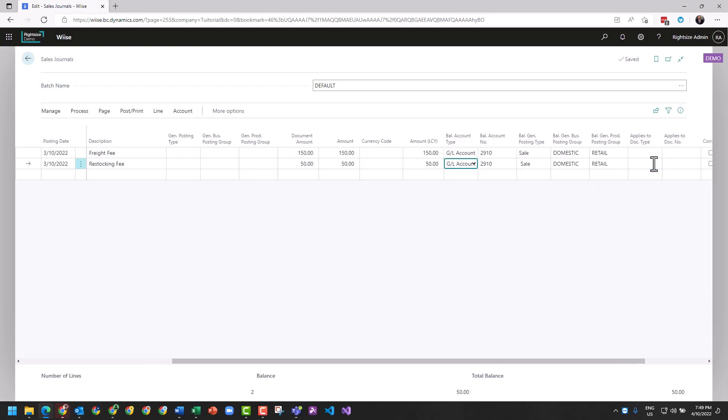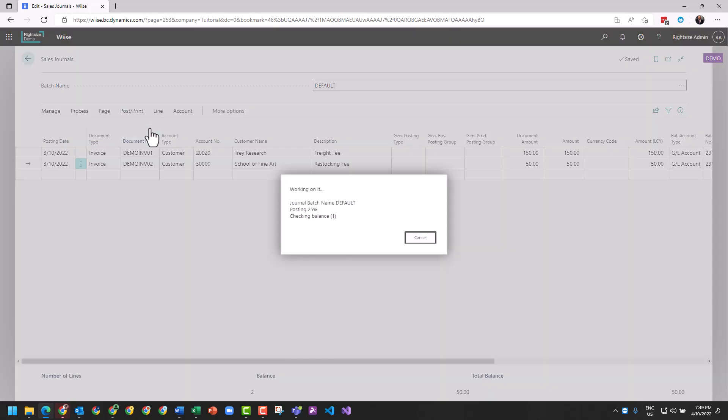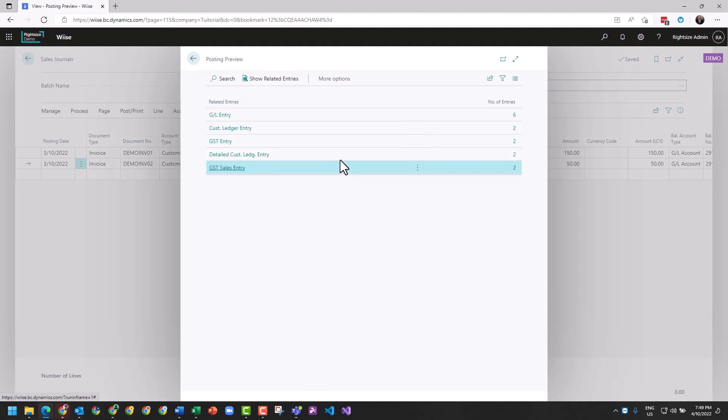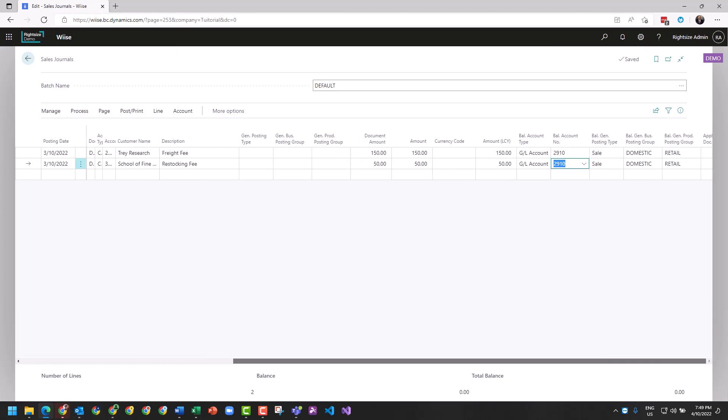And we're good to go. And this journal now, as we post it, it will turn around and create the relevant journals that are required that normally would come from an invoice. Over on the far right, before you post...